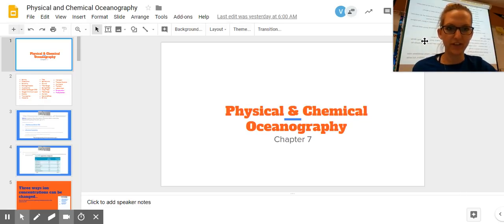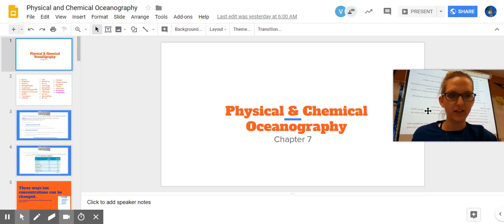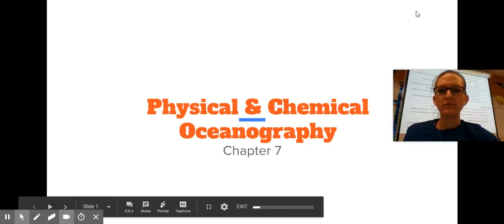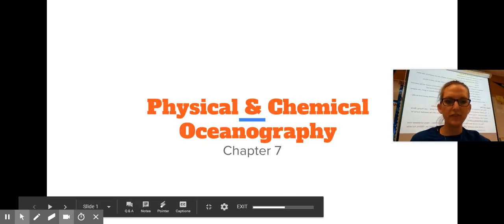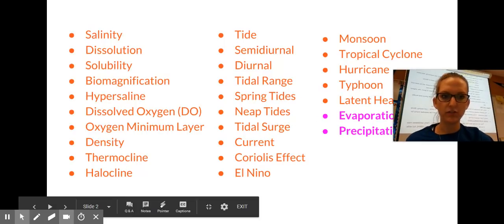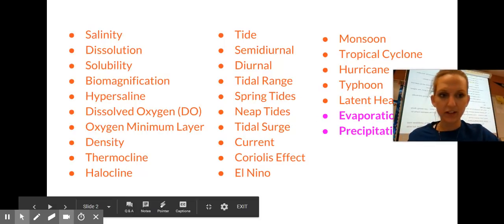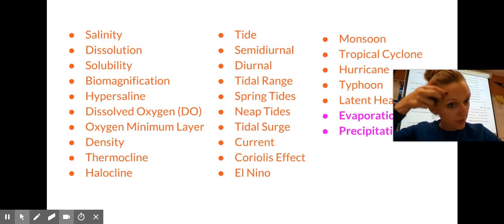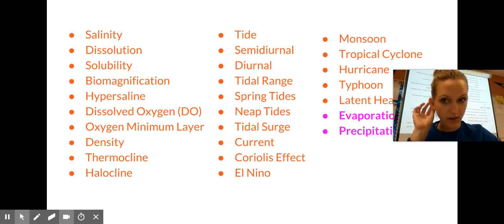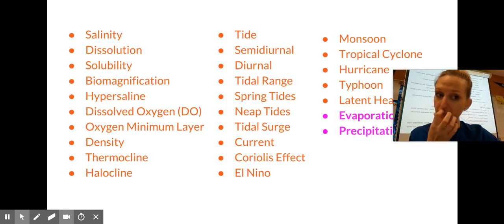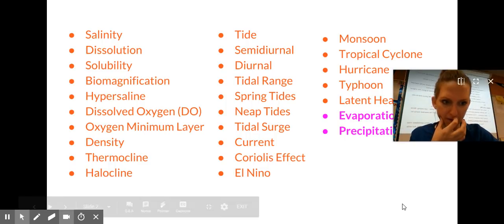I'm going to try this again. Okay, chapter 7, physical and chemical oceanography. Your test is not going to be on Monday — it's going to be on Thursday the 31st.